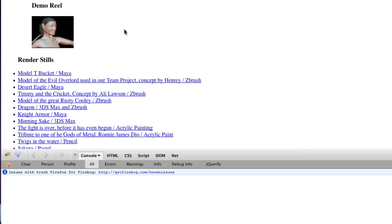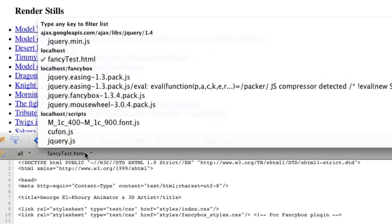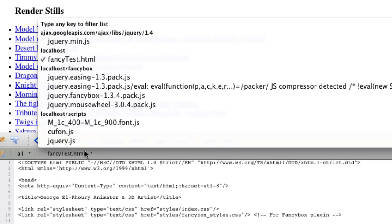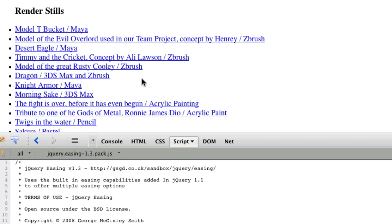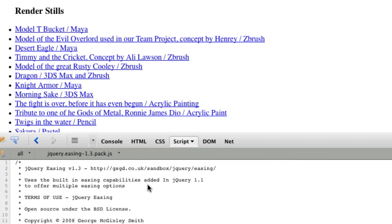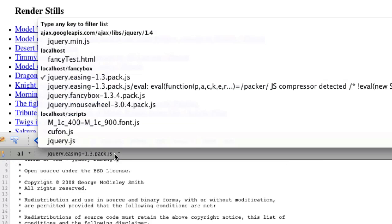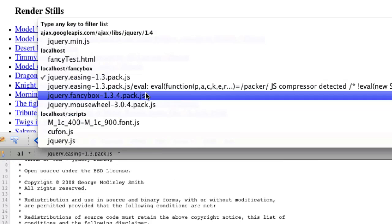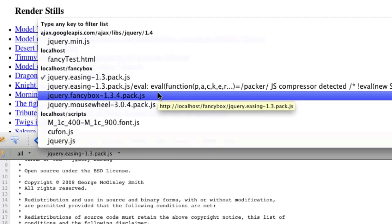So the first thing we need to do is see are our scripts that we need actually here for this video. So to do that, we go to our script tab, and we drop this box down, and we go, let's see if our 1.3 pack is there. And it says, great, it is there.